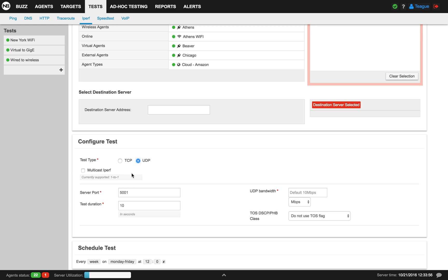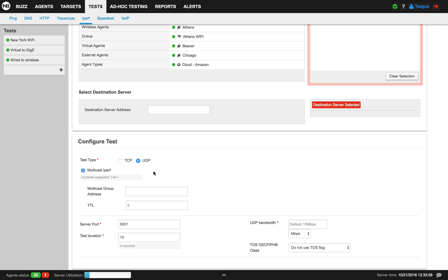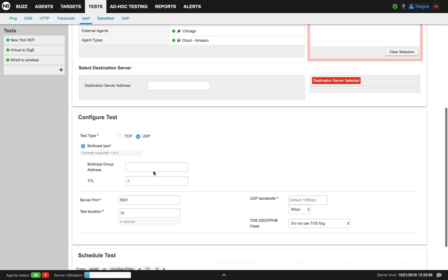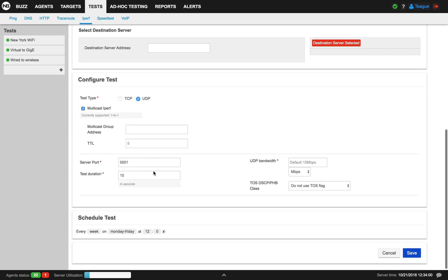For UDP, you have the option for multicast iPerf. After you configured that, you can configure your server port, test duration, UDP bandwidth, and your DSCP.